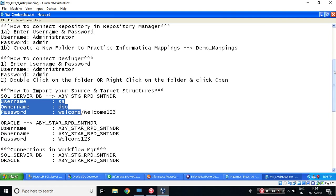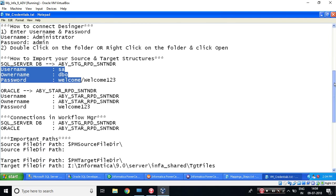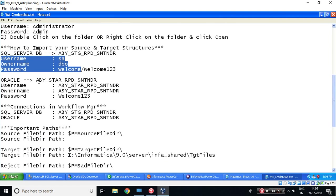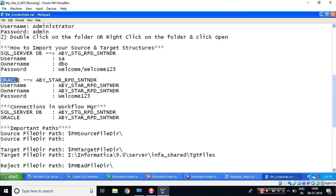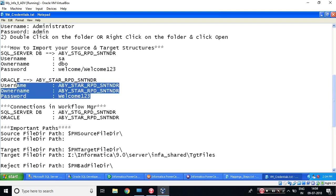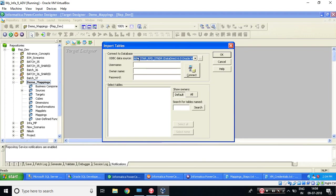credentials text file which I have shared to you. So my target database is Oracle. The schema name is ABY_STAR_RPD_SNTHNDR and these are the credentials which I need to enter. Let's do that. So it's already picked ABY_STAR from Oracle. Now let's try to enter the username.